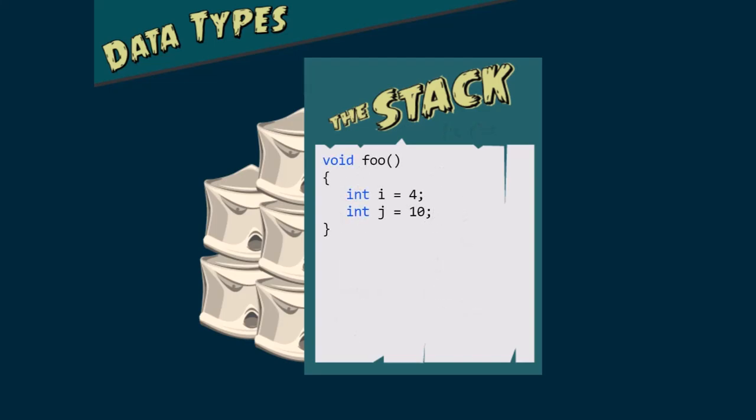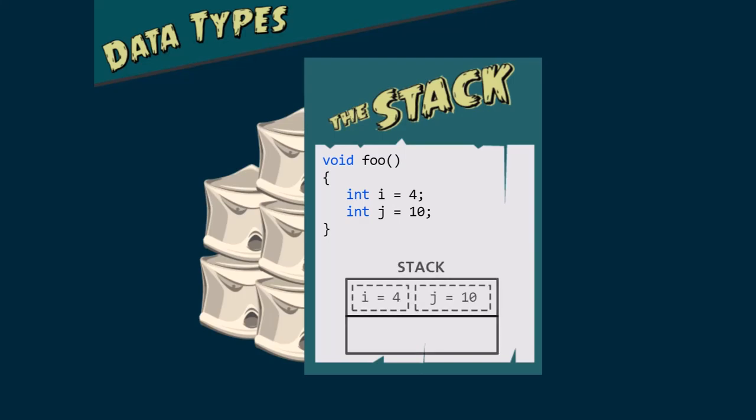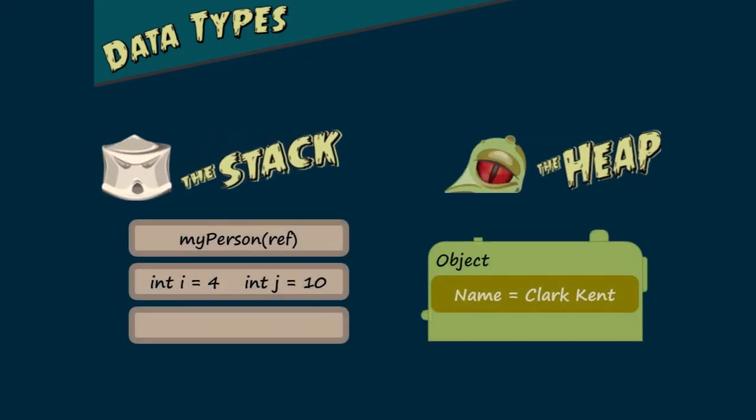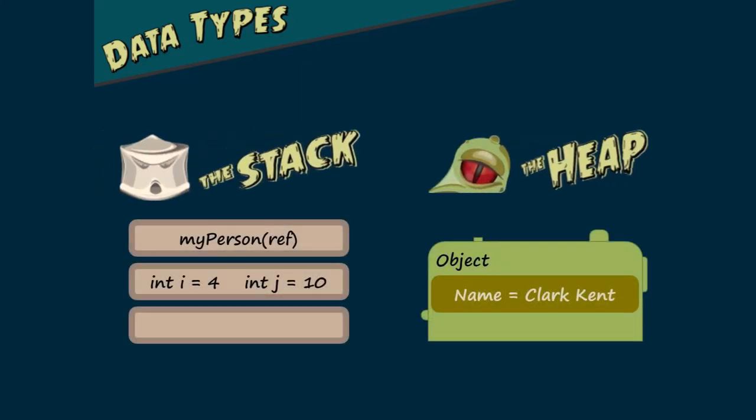Value types are stack dwellers. When we store data in any of these types, the underlying value is stored on the stack. Let's compare the difference. We see that the value for both i and j are stored on the stack because they are value types.